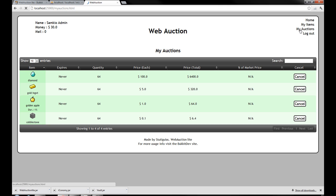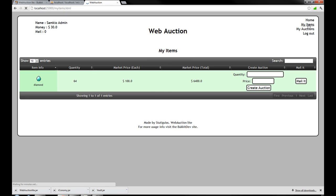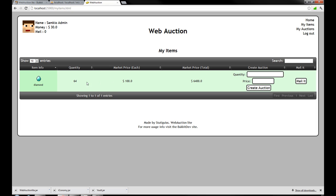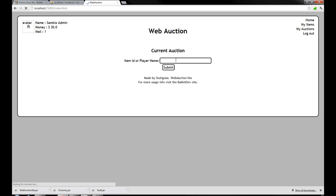You can also go to my auctions. And it will tell you all the auctions you have. So diamond. Go ahead and go. Or not. And if I want to cancel it. I just hit cancel here. And it will cancel it. And then it will be back into my items. Then say I want to get this diamond back out. I don't want to sell it anymore. All I have to do is hit mallet. And then I'll go back. And then I'll withdraw it from the withdrawing side.